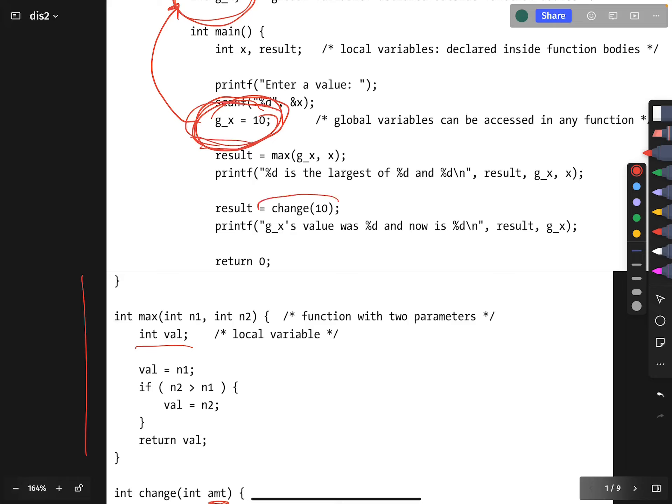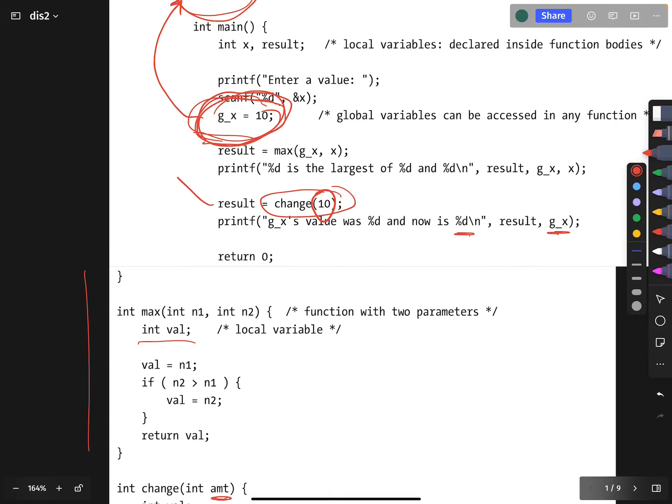Initially the global variable has value 10. Because we call change with amount 10, the global variable is incremented by 10. So by the time we get down to here, where we print the value of the global variable, it will be 20. The change that occurred inside the call to the change function affected this global variable, and its effect makes its way outside the context of the function.